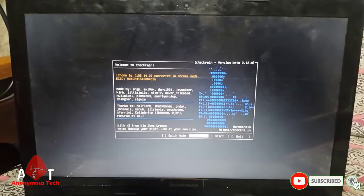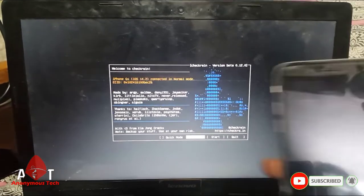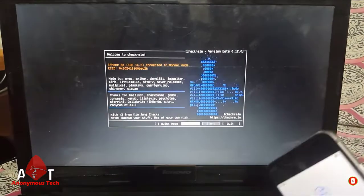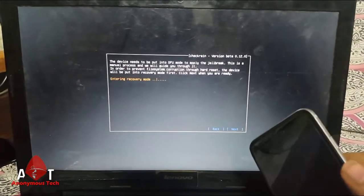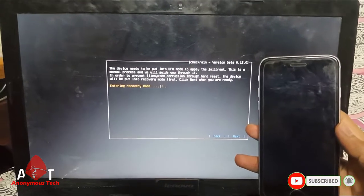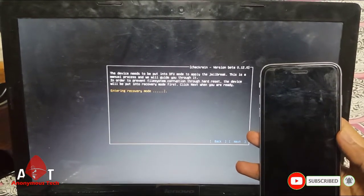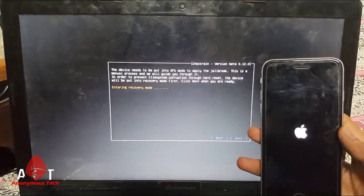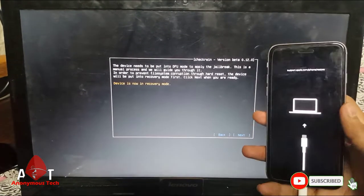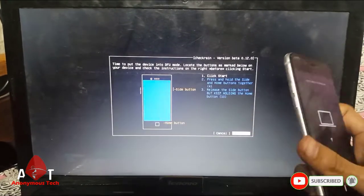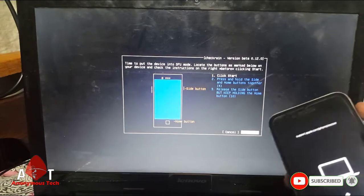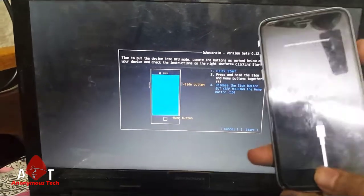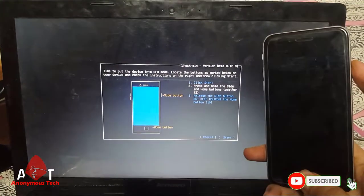So guys, again we jailbreak it. I connect the device without restoring I2 or 3U Tool to restore it. You can use this way to unlock it. It's passcode disabled.